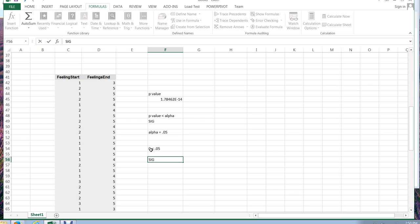We can say that the feelings of students in the beginning of class were significantly different than the feelings of students at the end of class. And so this is an example of how to run a paired data t-test in Excel. For the next video, we are going to look at correlation and scatter plots. So thank you for joining me.